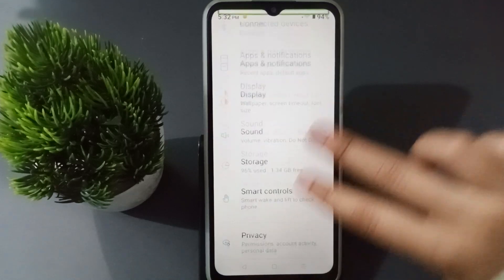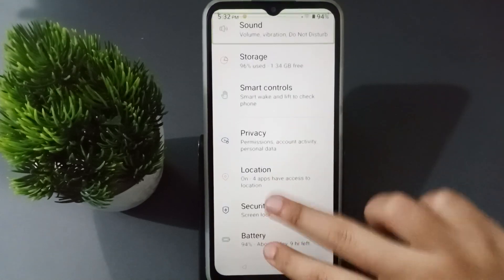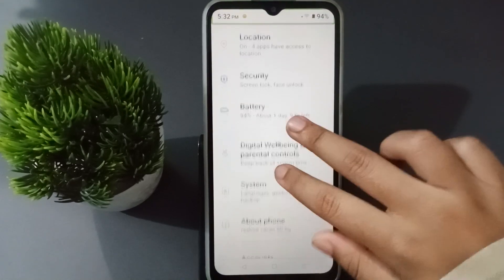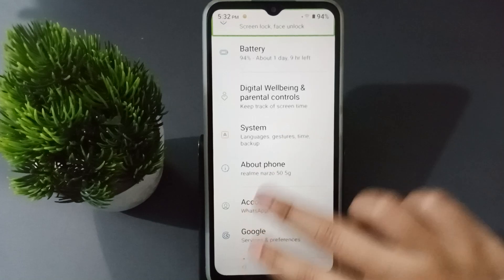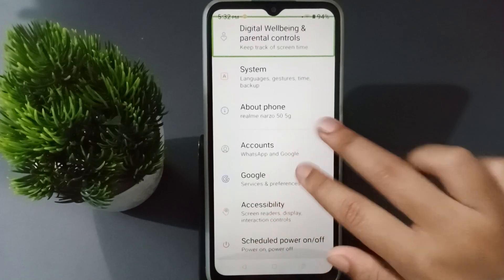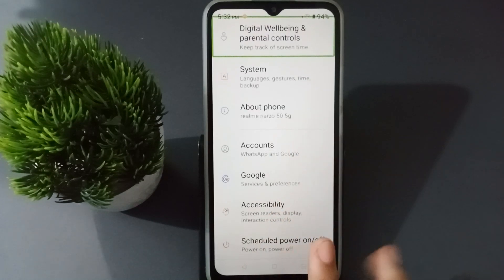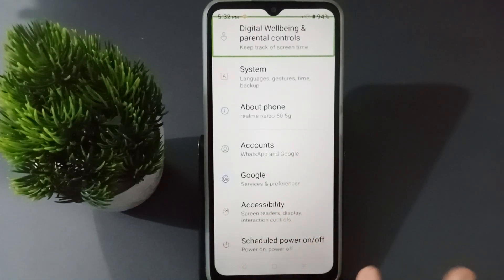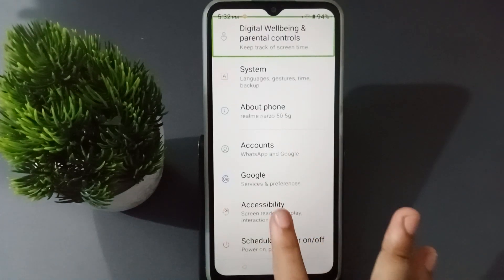After that you have to scroll with two fingers, like this. Just keep scrolling with two fingers and down here you are going to find the Accessibility option.